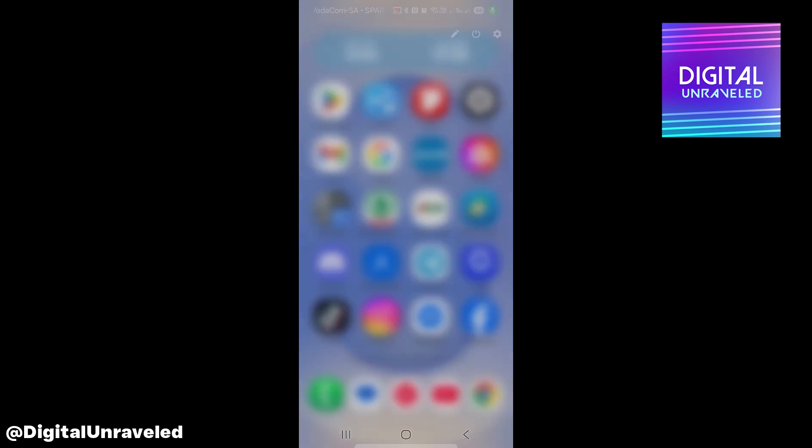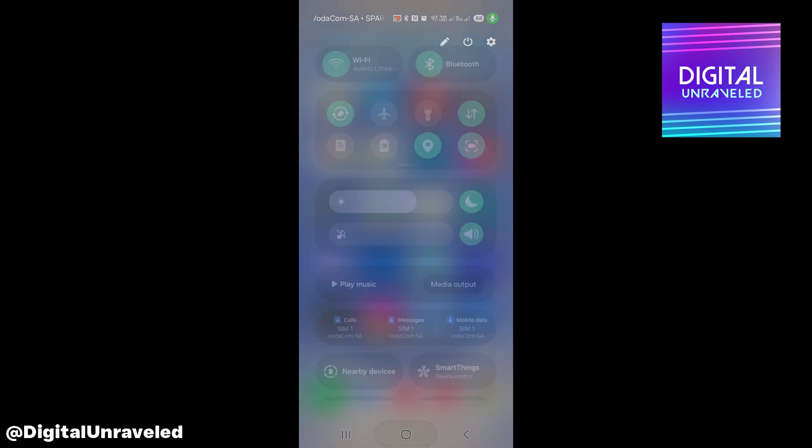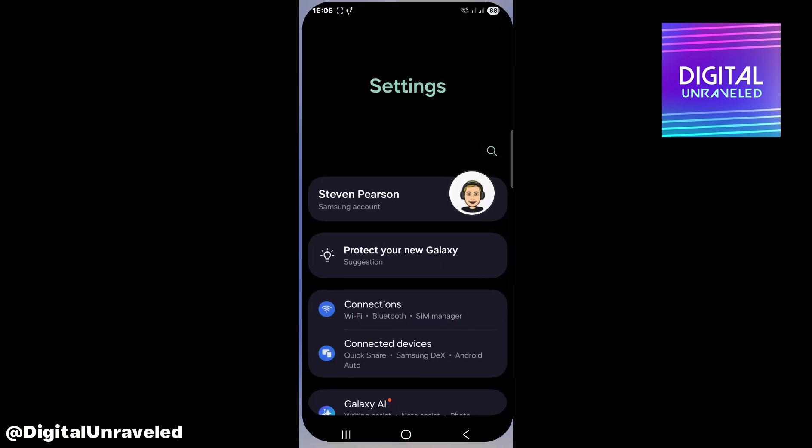Scroll down and you want to make sure that location is on. You can see it there by that little map icon, the pin icon. You want to make sure your location is on.